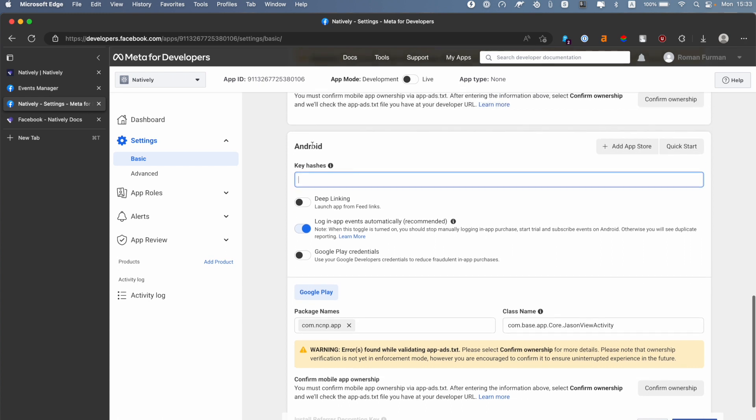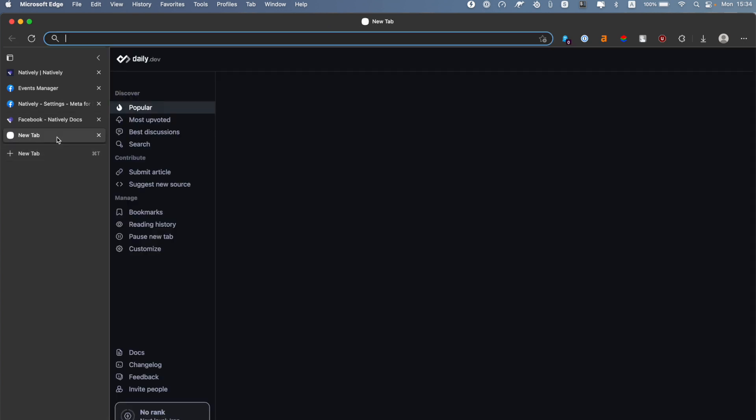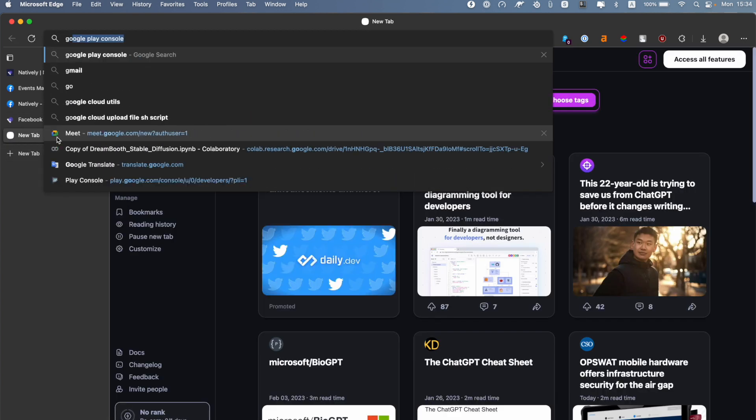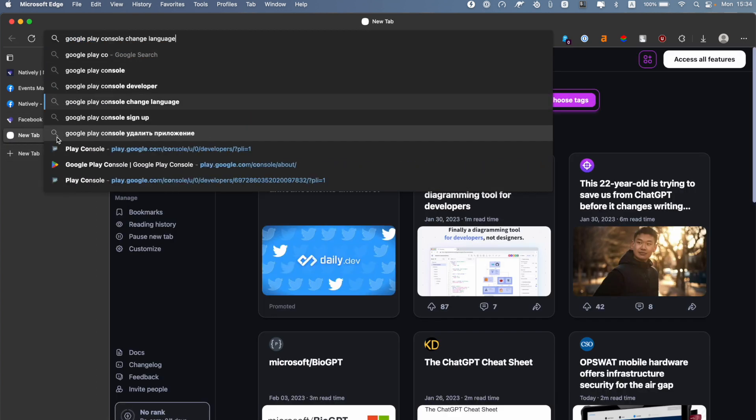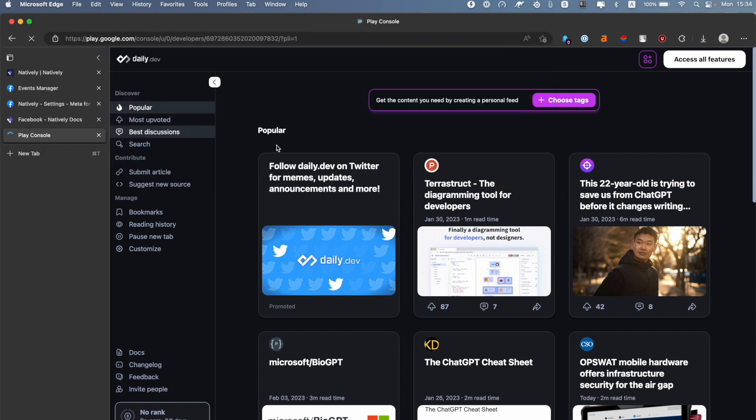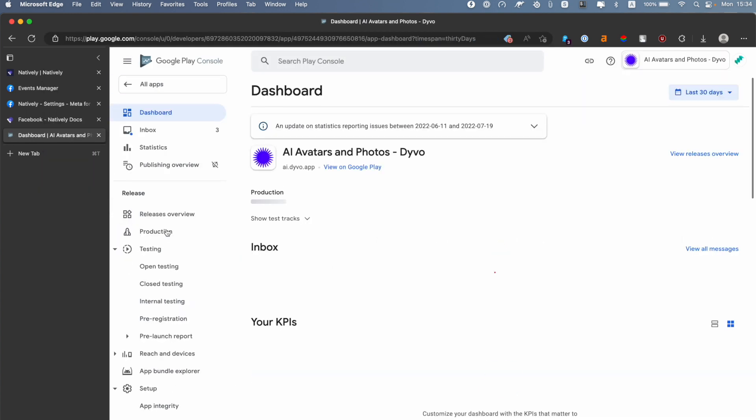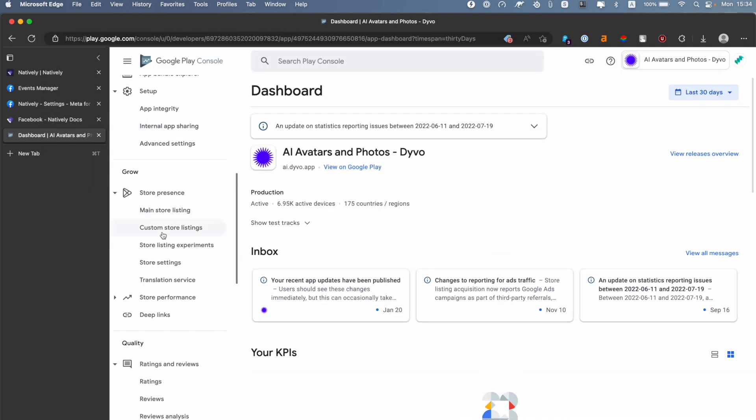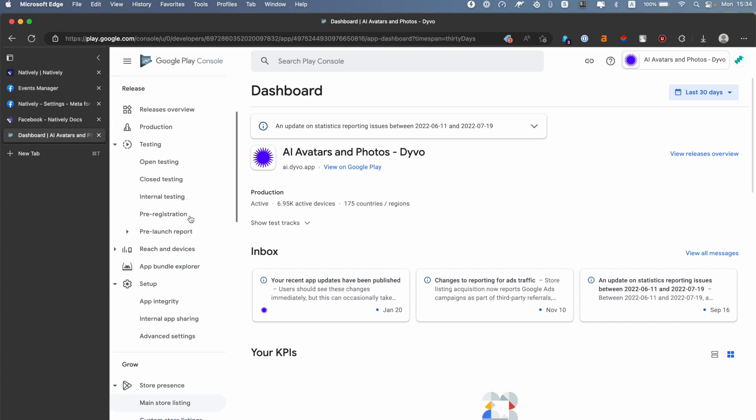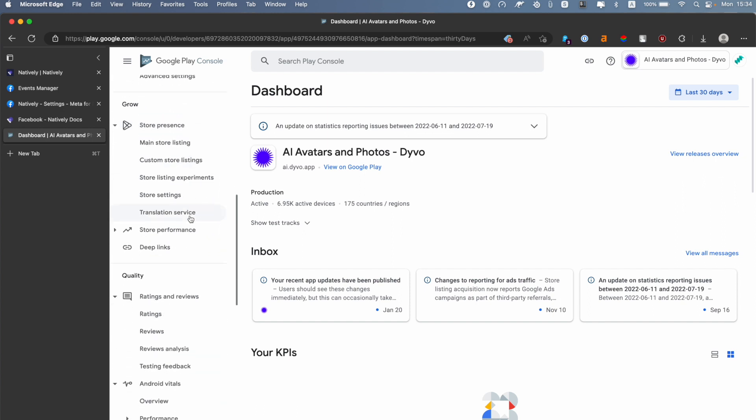The last step is Key Hashes. In order to get the Key Hash, you need to go to the Google Play Console account, then select your app. You need to scroll down